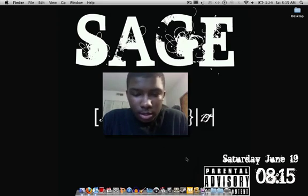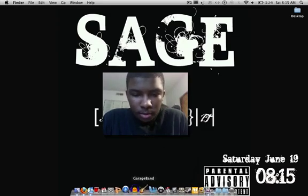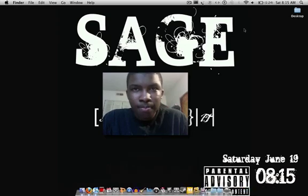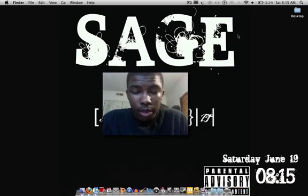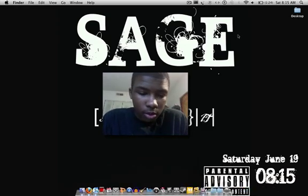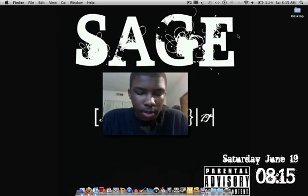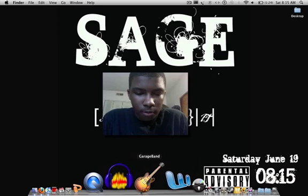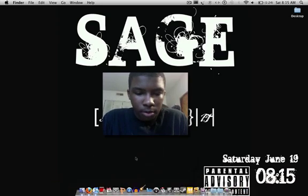Hi, it's your boy Sage. Right now I had a friend of mine who wanted to learn how to record songs in GarageBand, and that's the program that comes with Apple or Mac computers. GarageBand is a very powerful program.